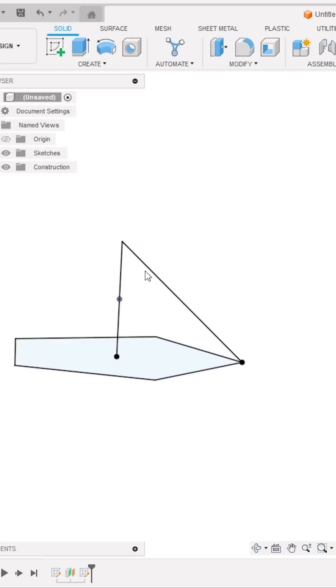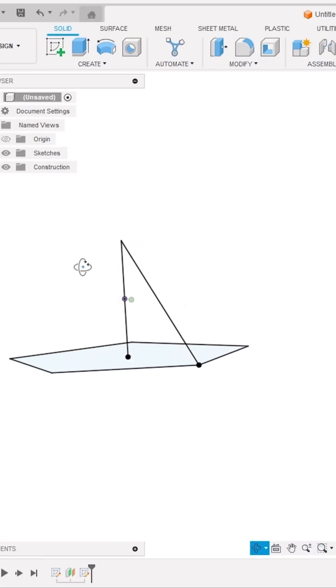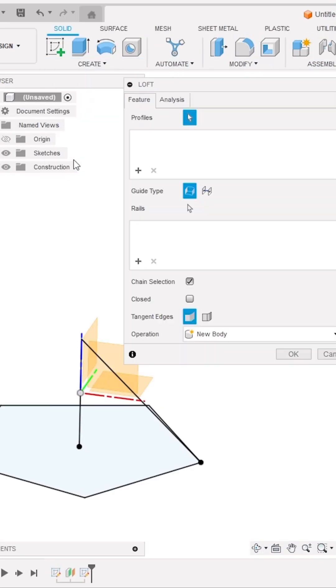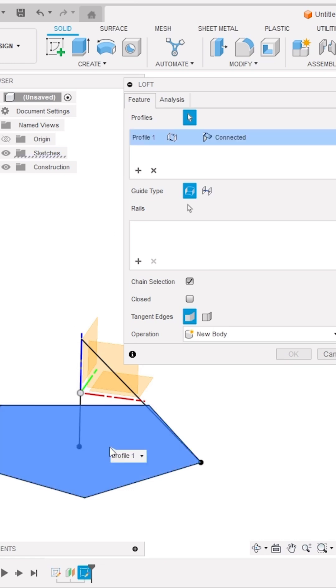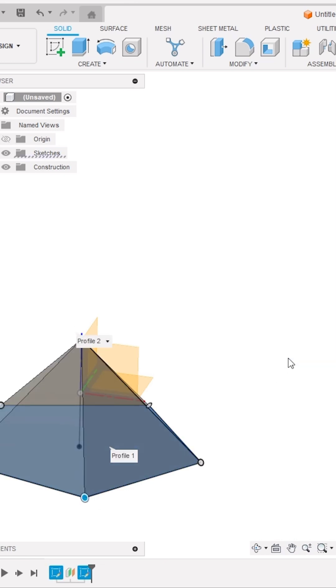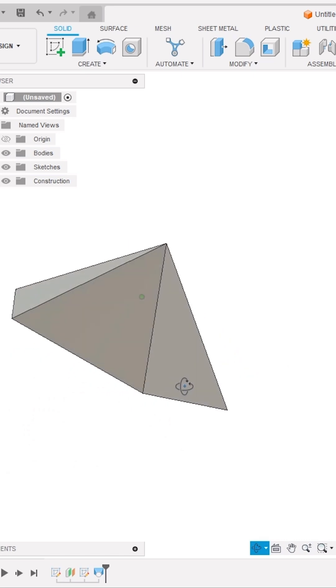Also, turn off the origin. Now go back to Create panel and activate this tool Loft. Select the pentagon profile and then the top point of the vertical line and click OK. Here is this 3D shape.